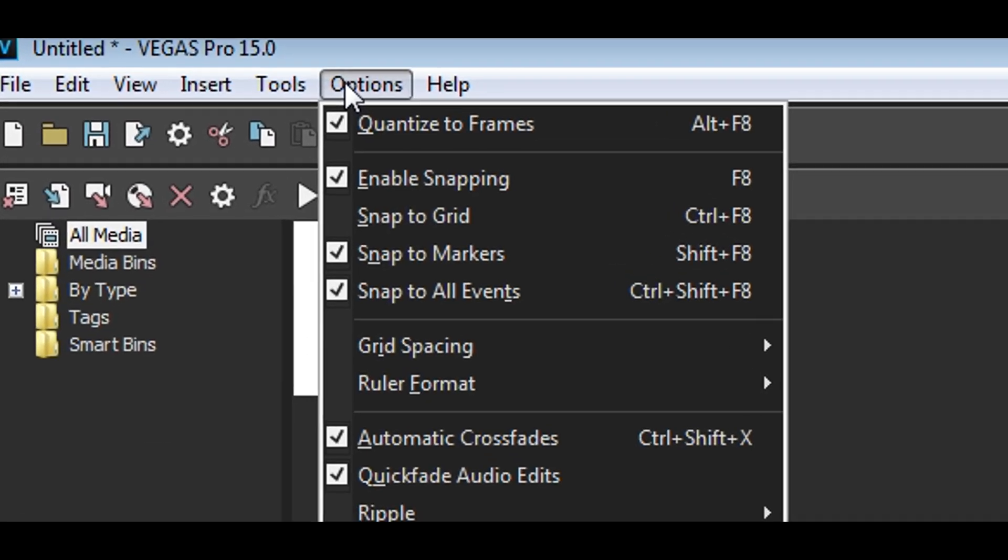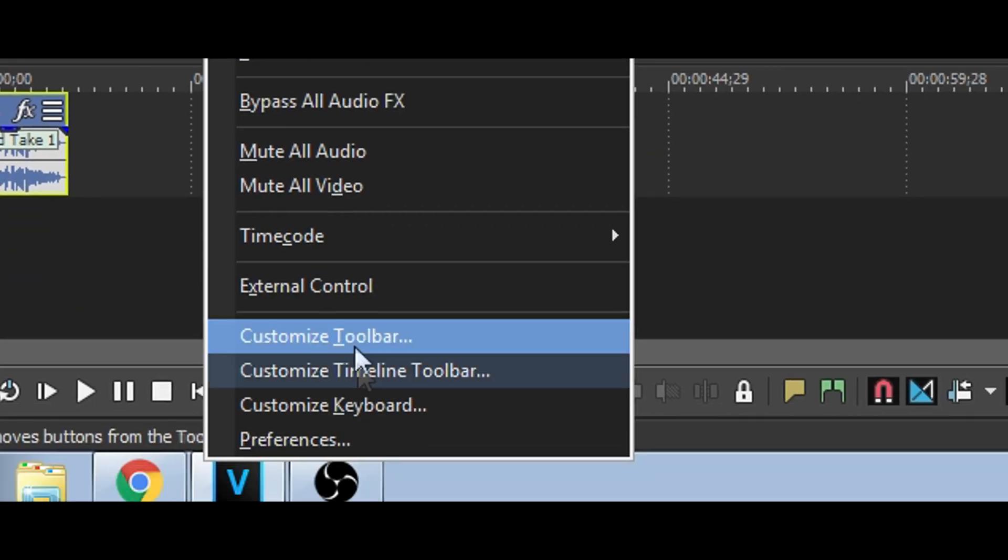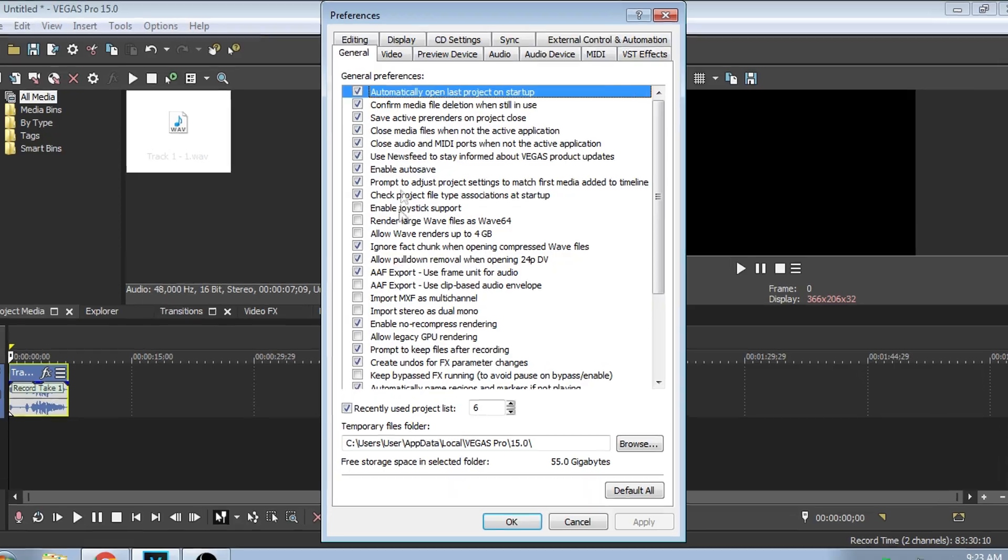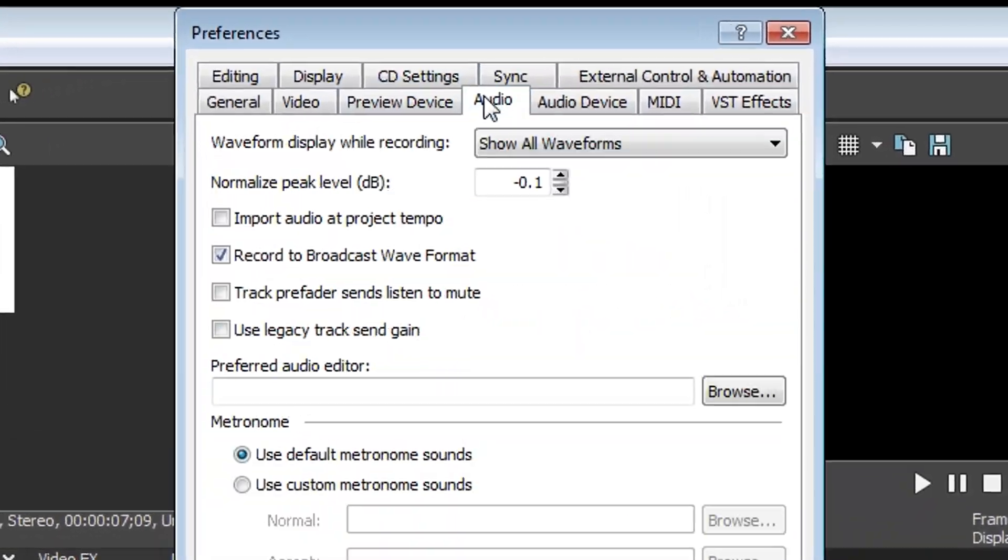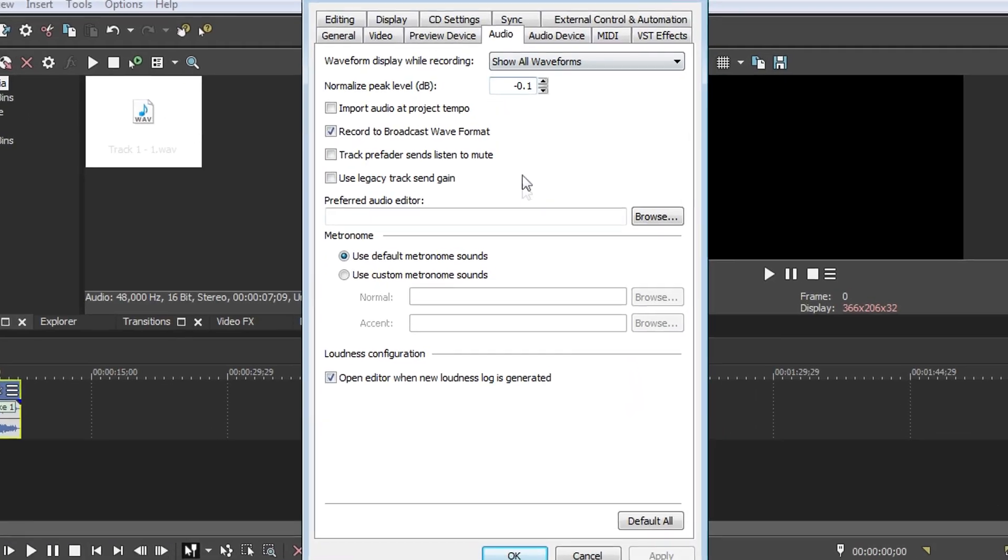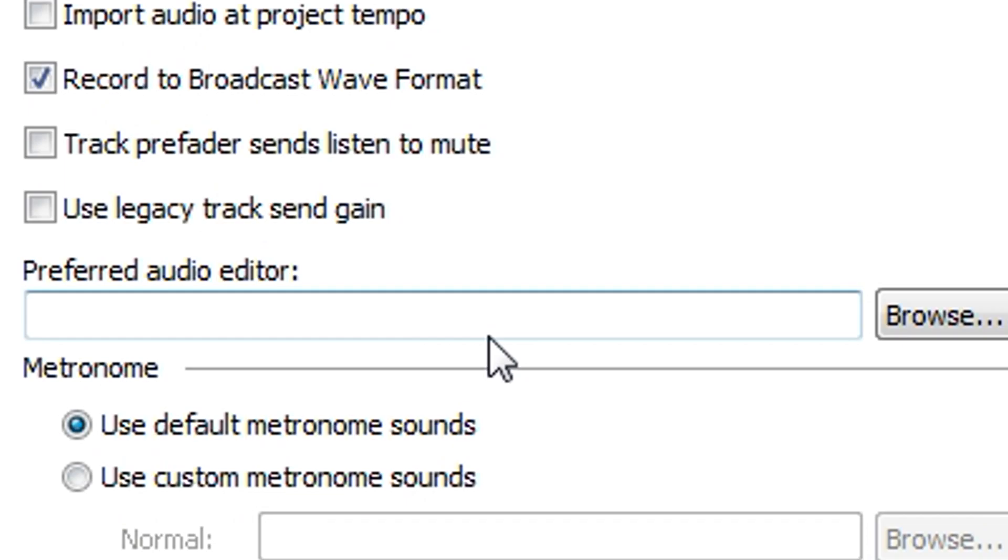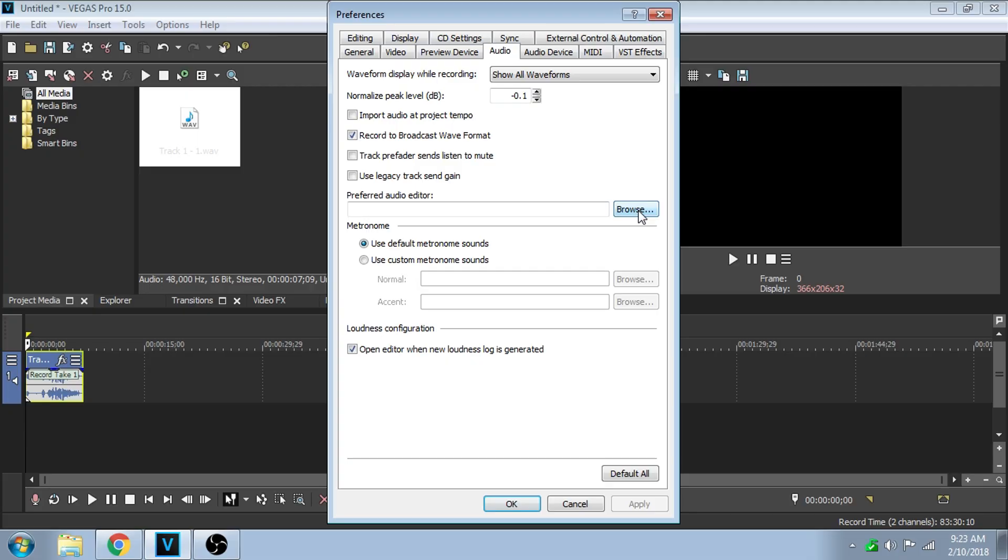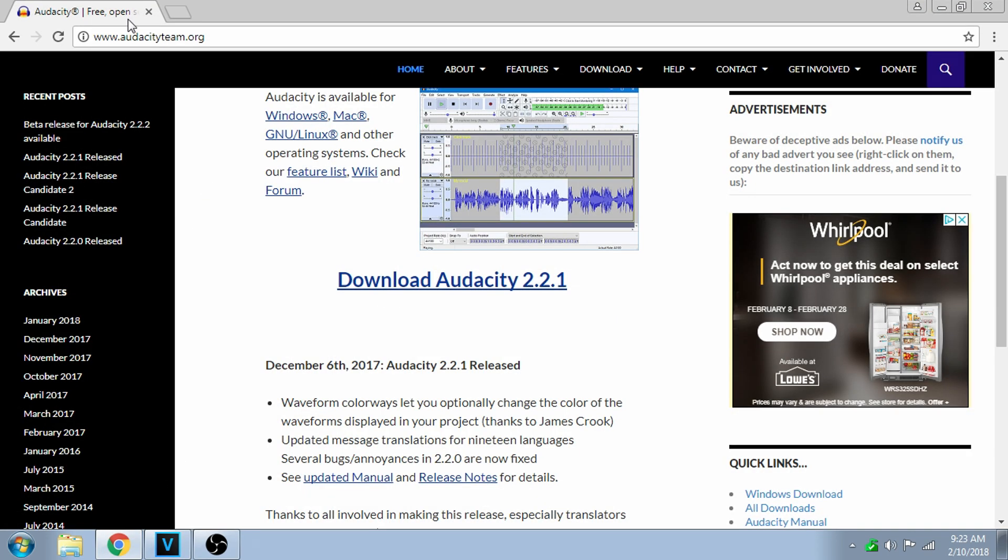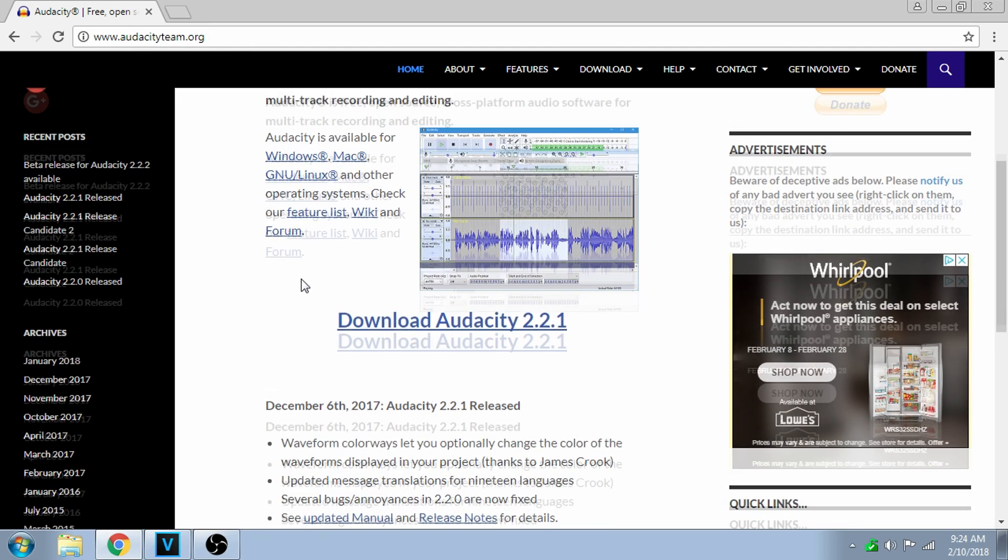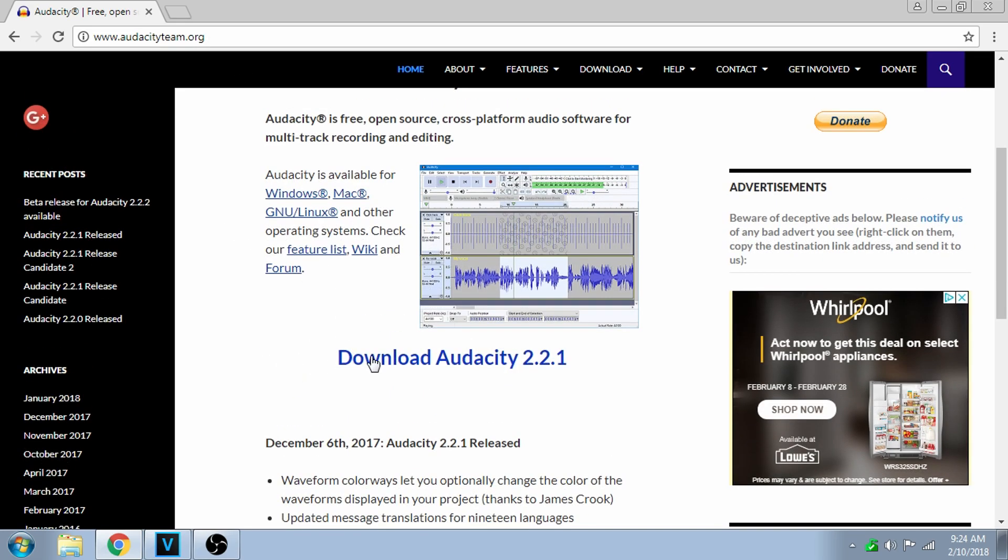What you're going to do is go to Options, Preferences, Audio, and you're going to set a preferred audio editor. Go on Chrome and download Audacity. The download link is in the description.